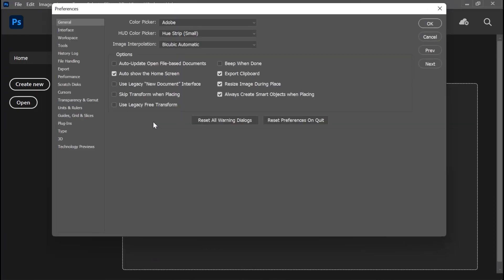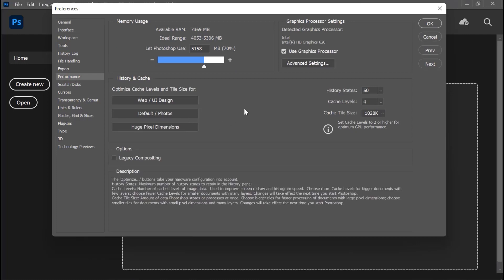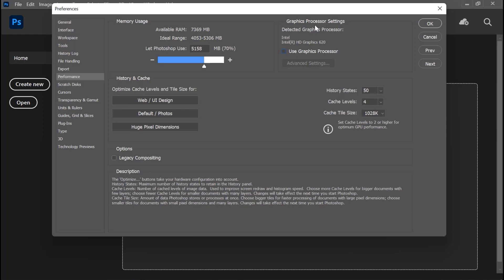Ini adalah satu-satunya cara ya. Lalu di sini kita pilih Performance — ini Performance. Nah, nanti ada pilihan 'Use Graphics Processor' — nah ini di-uncheck aja, di-uncheck. Lalu klik OK.